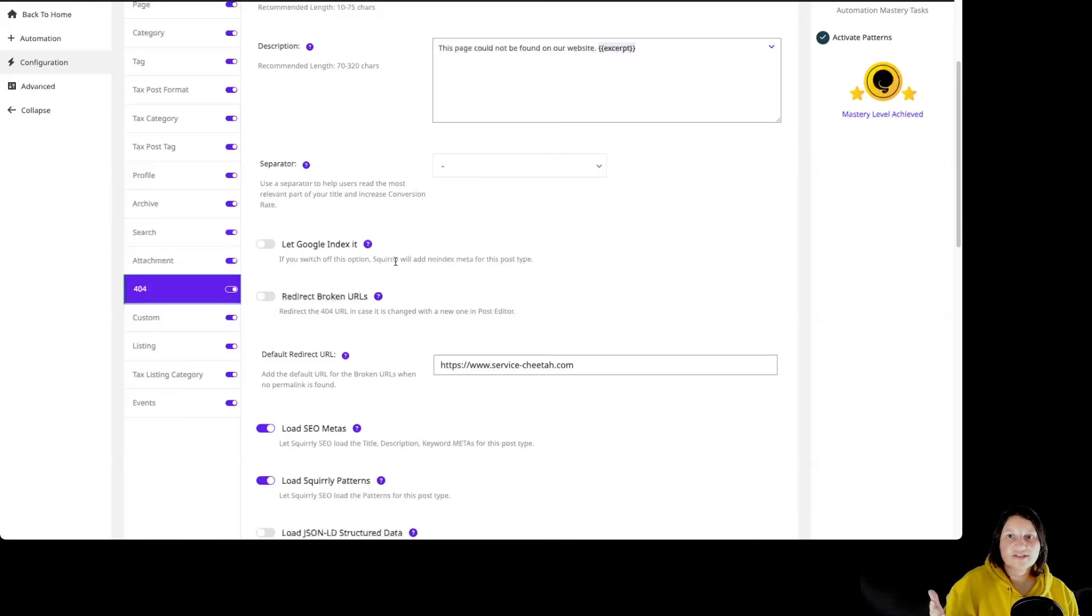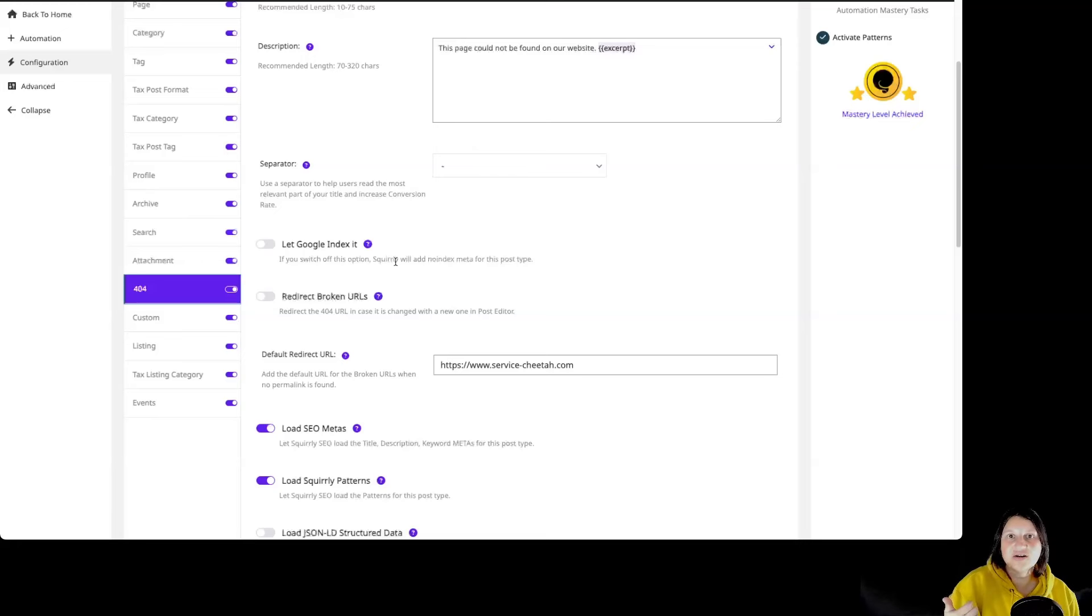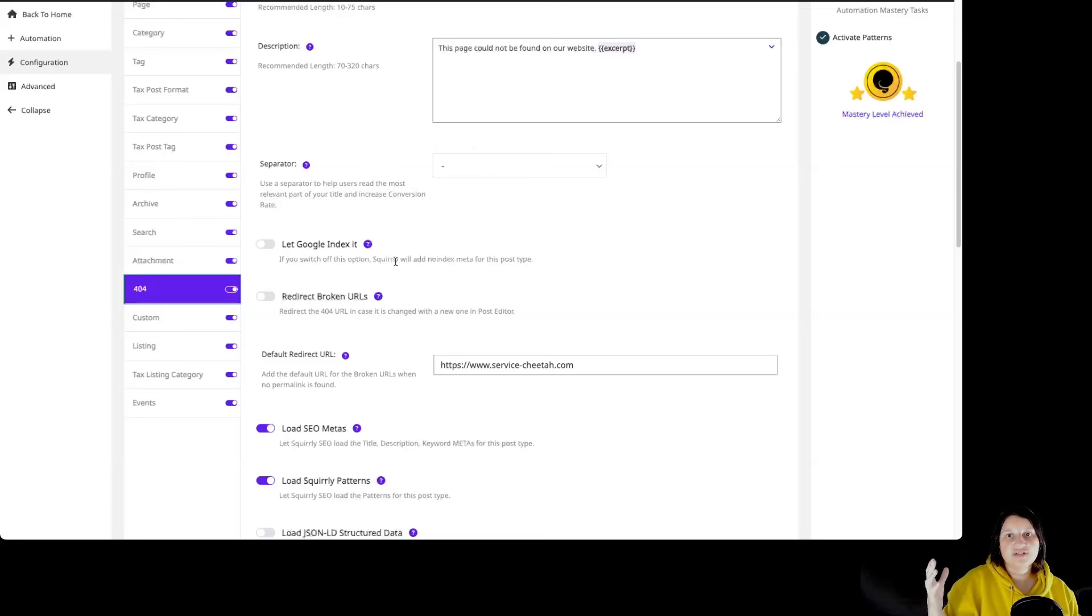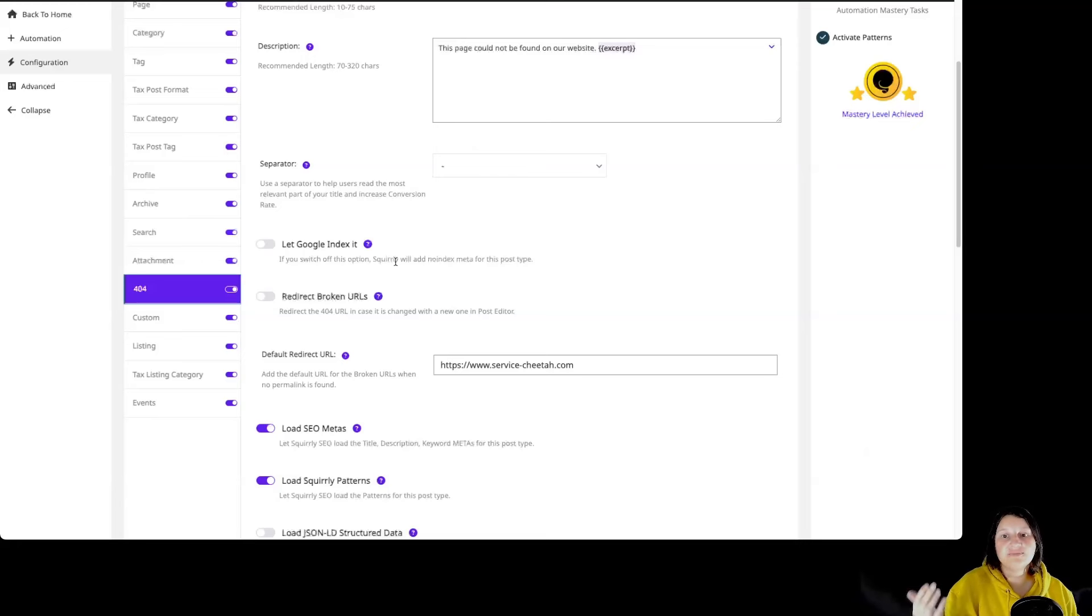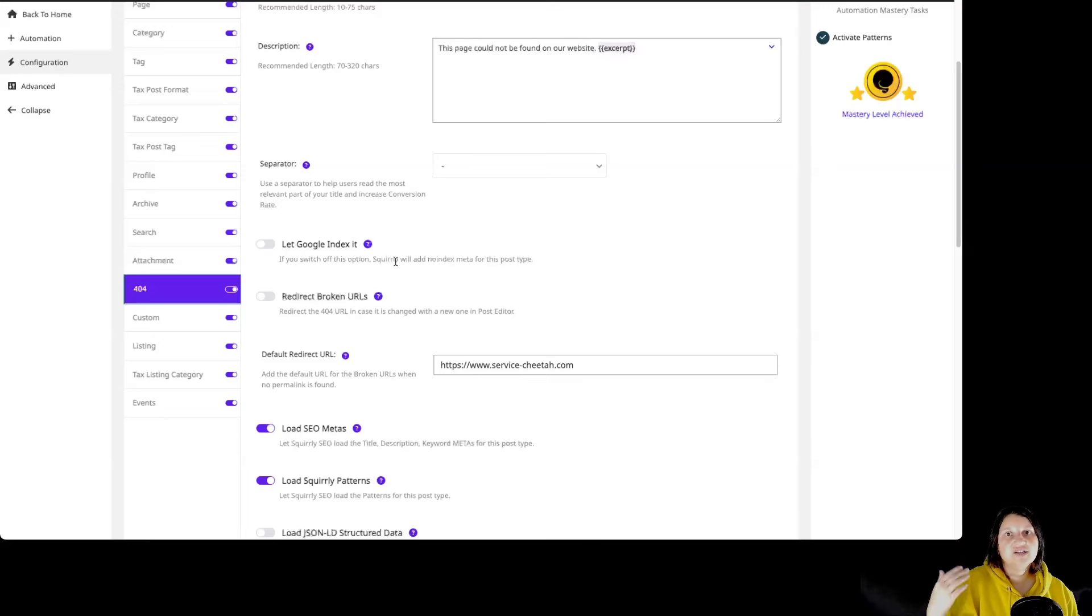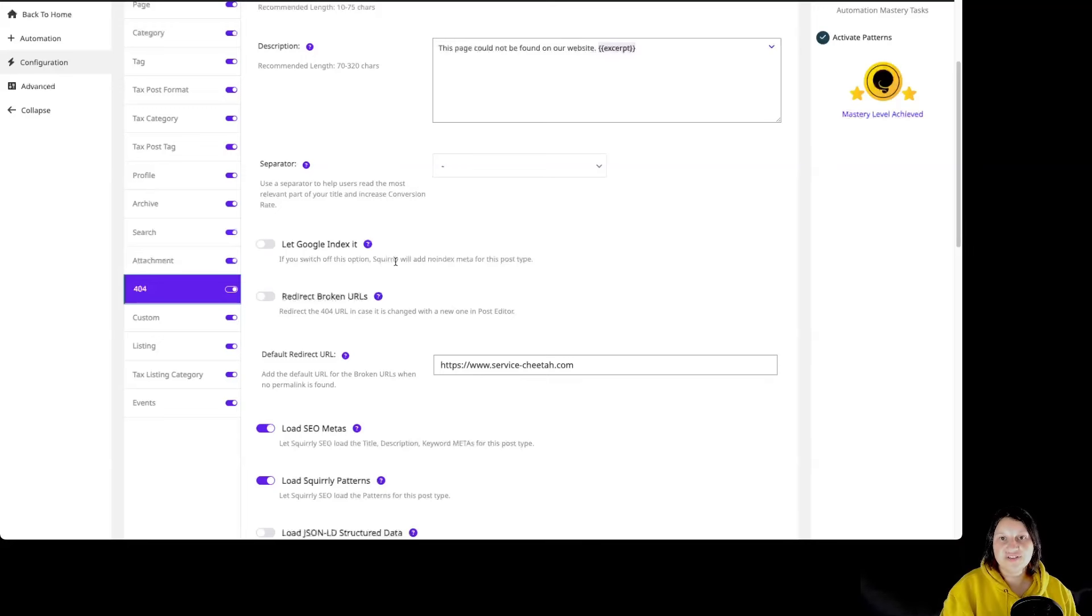So remember, if you want to change the visibility for a particular page or content, you can change that in snippet or Bulk SEO. And if you want for the entire post types that you have for a particular website, you can do that in automation configuration.